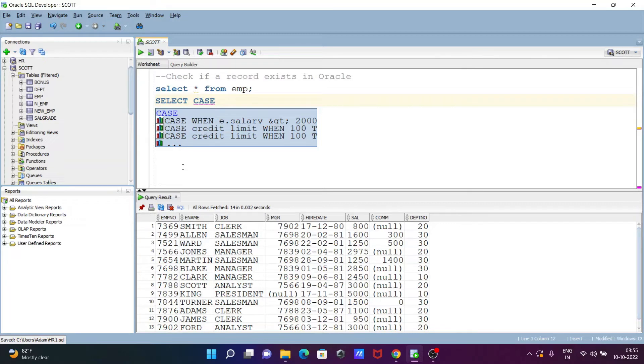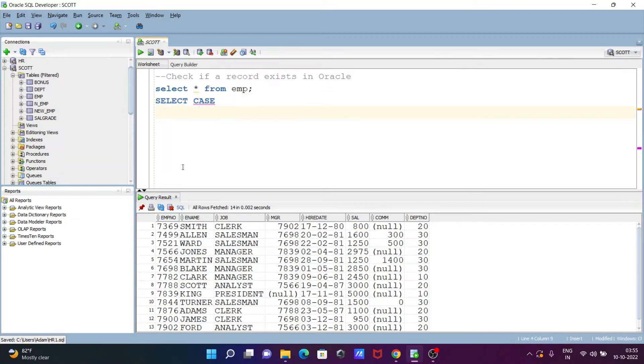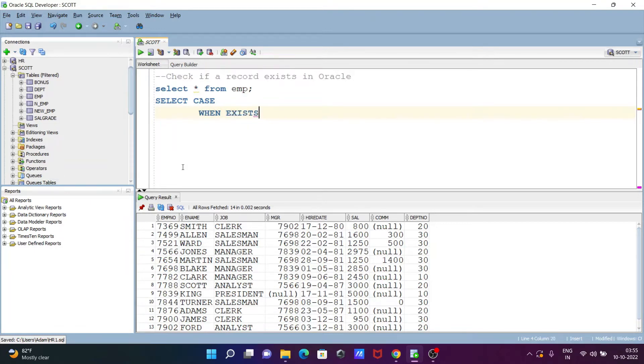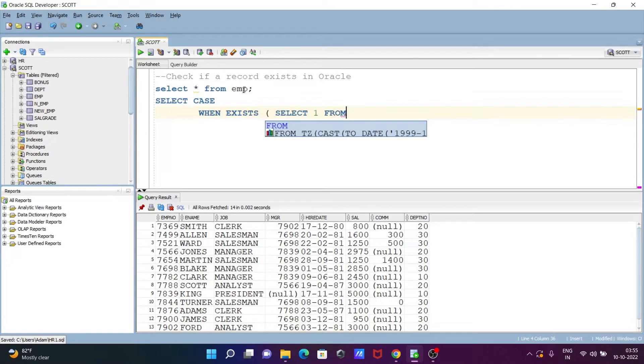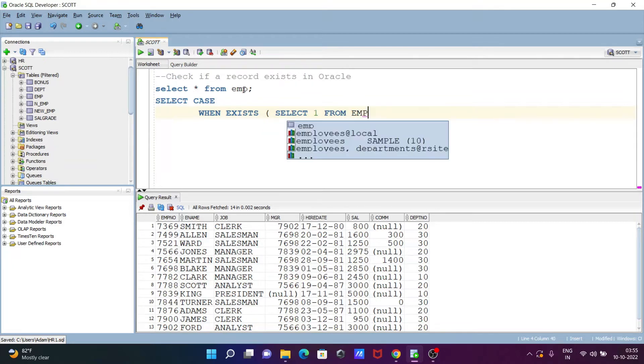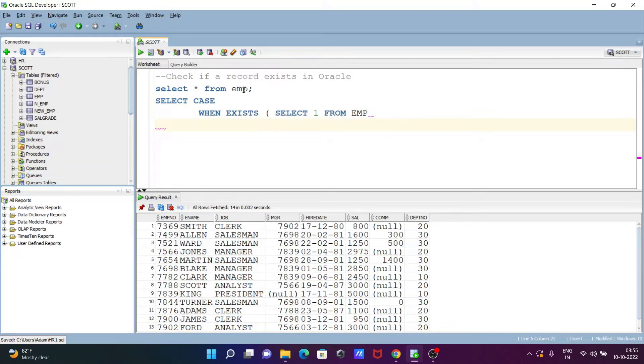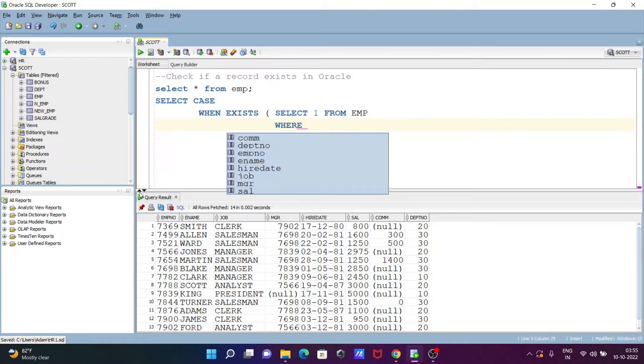So select case, and thereafter write here when exists. When exists, thereafter let's write here inner query, select 1.